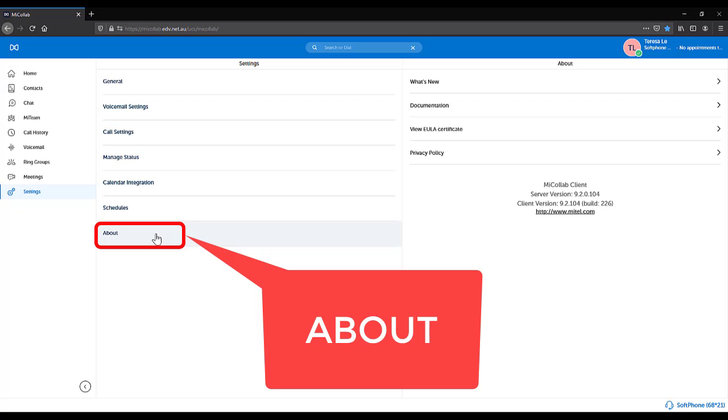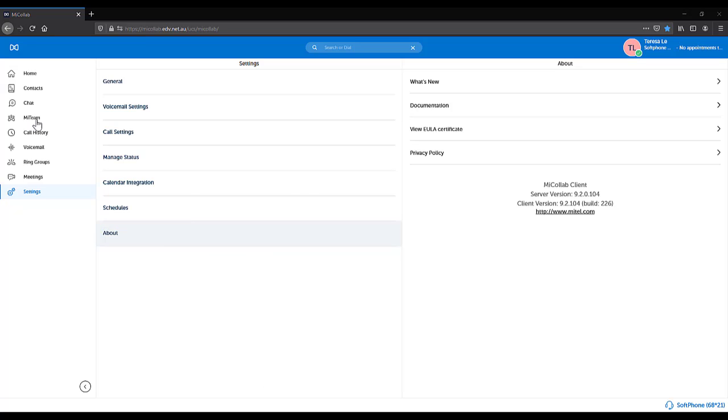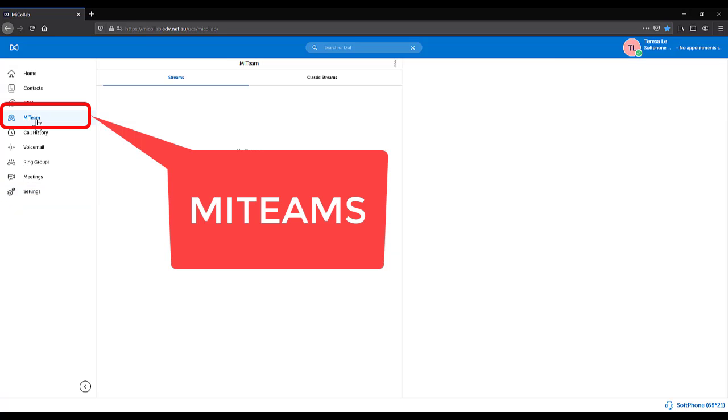About. This gives you details on your MyCollab client. My Team. This is only accessible if you are correctly licensed. Speak to your system administrator if necessary.